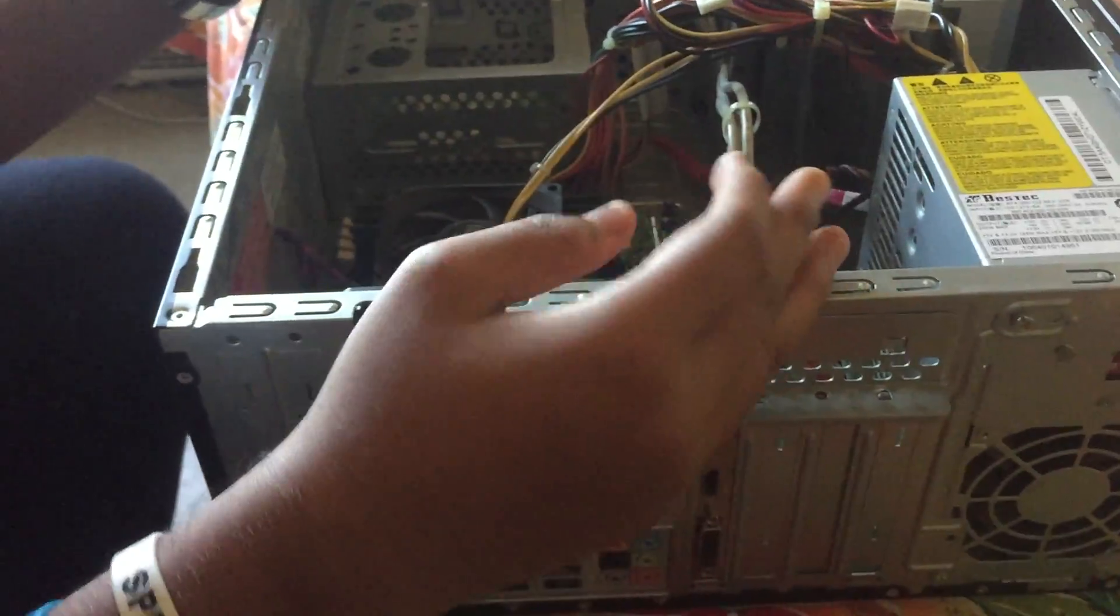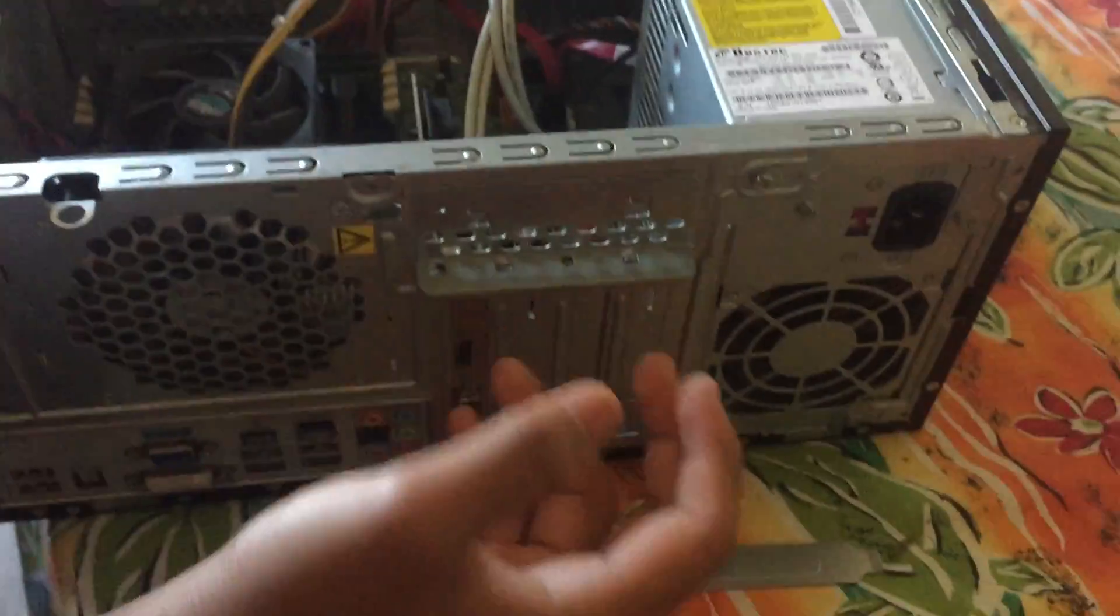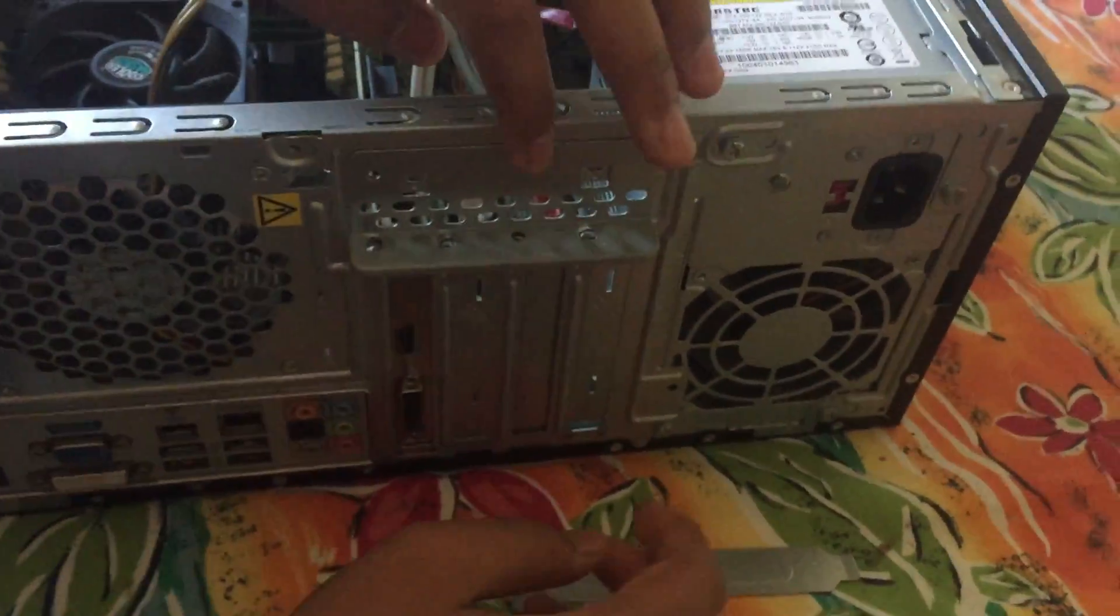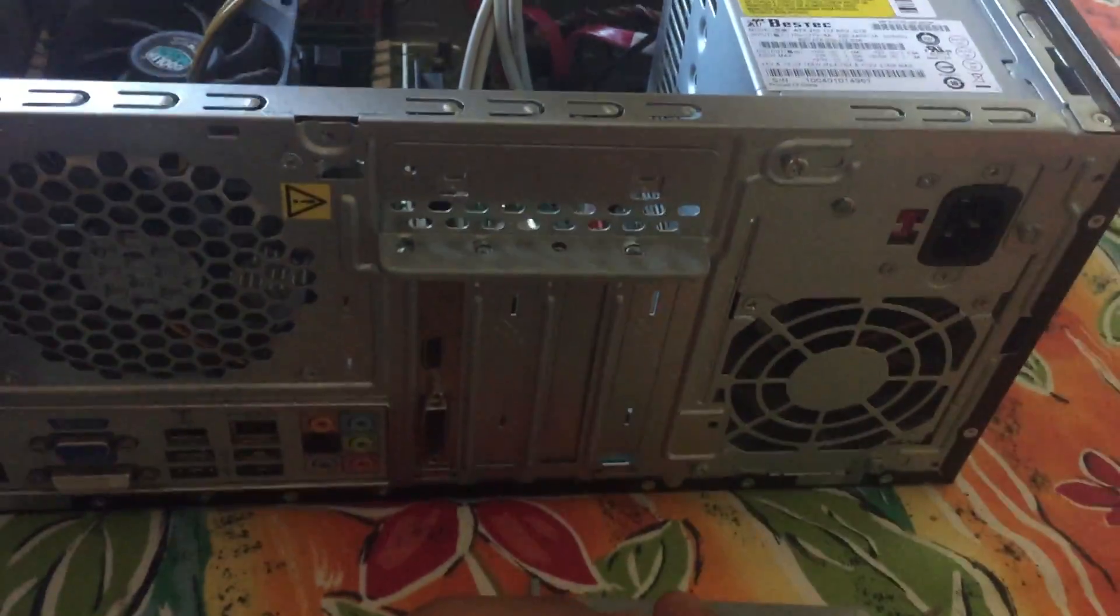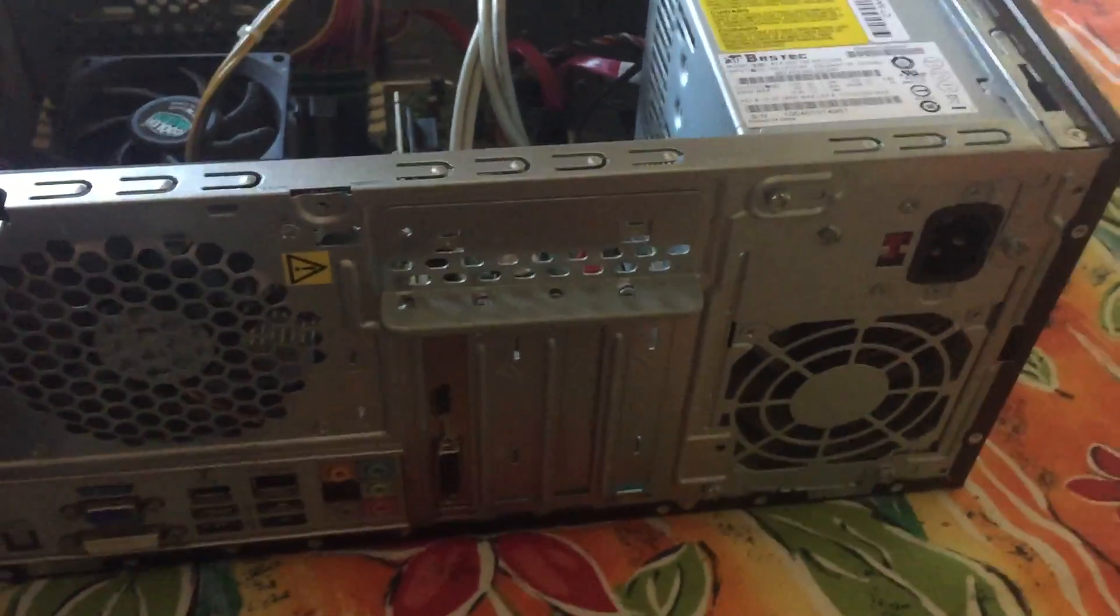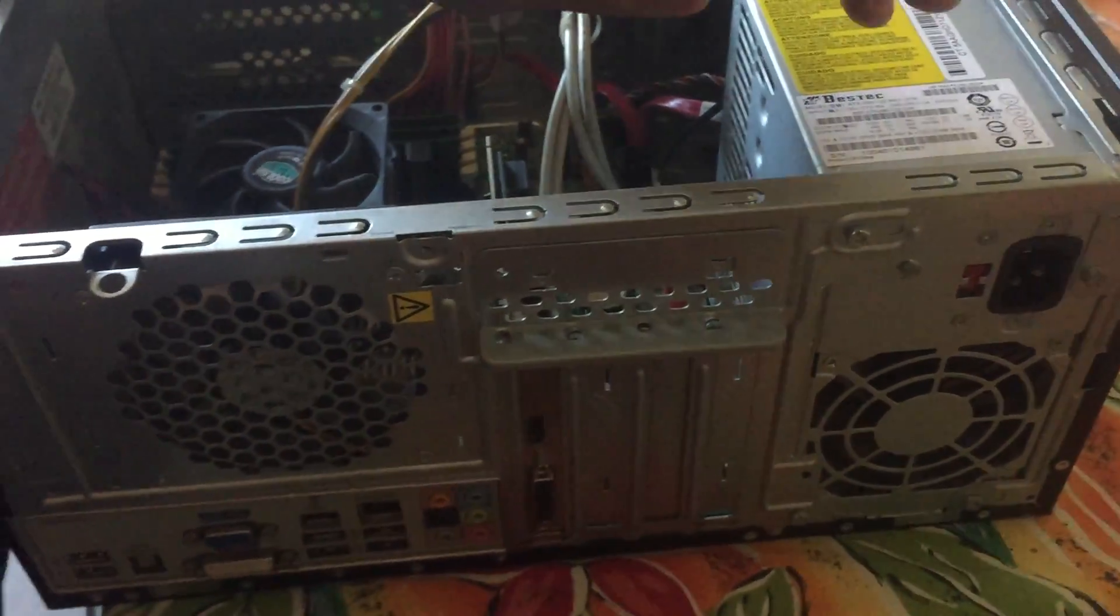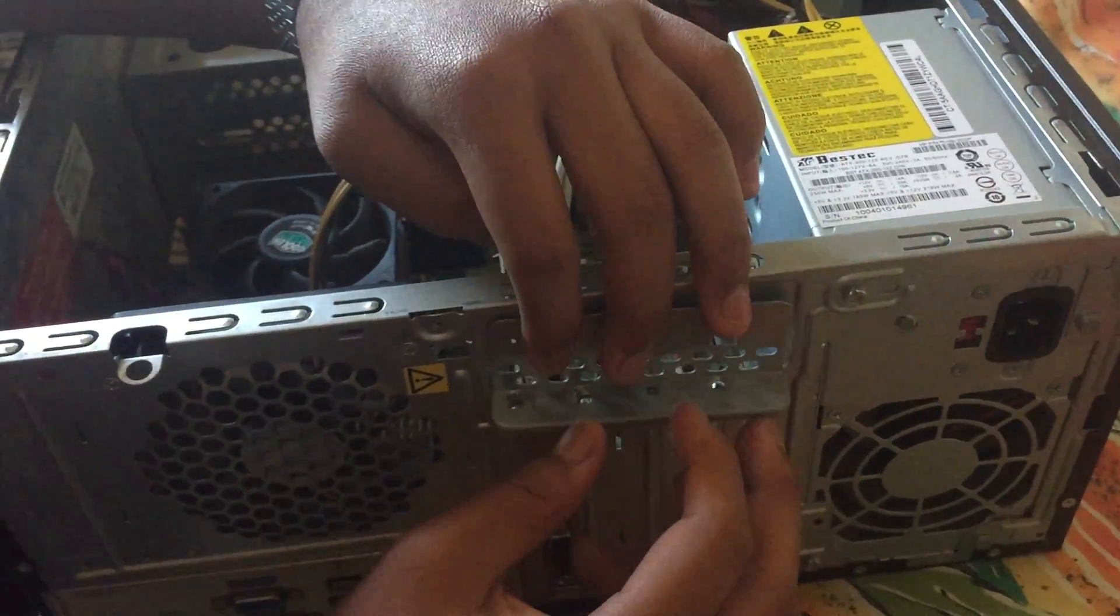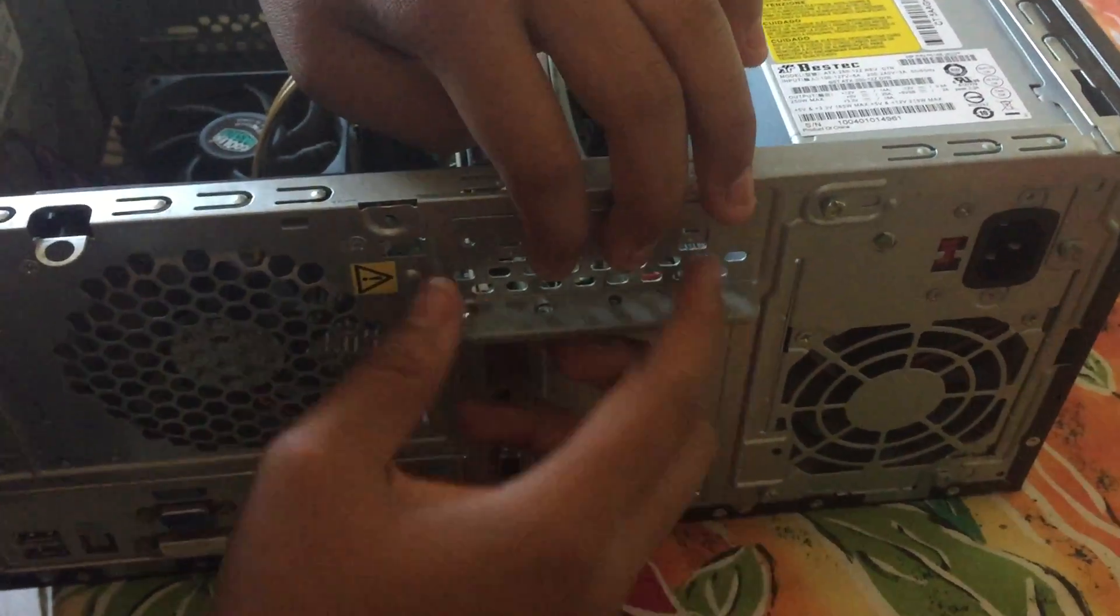And you could even probably use your case for it. You could just build your own PC. Never throw away your computer really. Or unless you want to sell it. But, if you can't sell it, you know, you could reuse some stuff for the components. Alright.